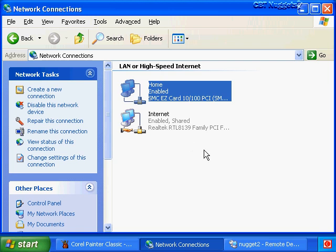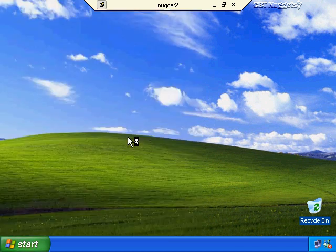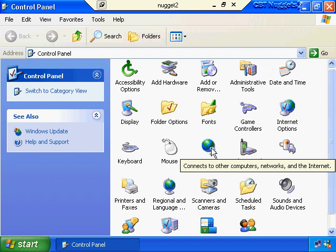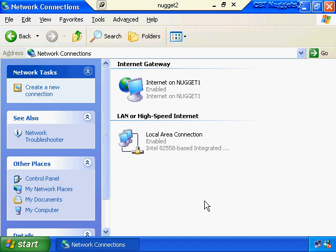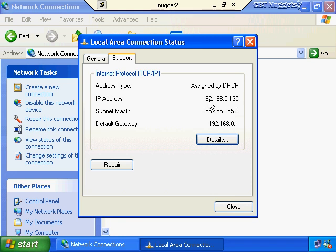Now that our ICS host is up and running, let's make sure our ICS clients can get to the internet. I've established a remote desktop connection to an ICS client called Nugget2 - we'll bring that up now. First let's check our network adapter by clicking Start, going to Control Panel, and double-clicking network connections. Let's check if the DHCP allocator on the ICS host has provided our client with an IP address - we double-click local area connection, click the Support tab, and we've got an IP address of 192.168.0.135 from the correct network, which allows us to get through our ICS host at 192.168.0.1 to the internet.